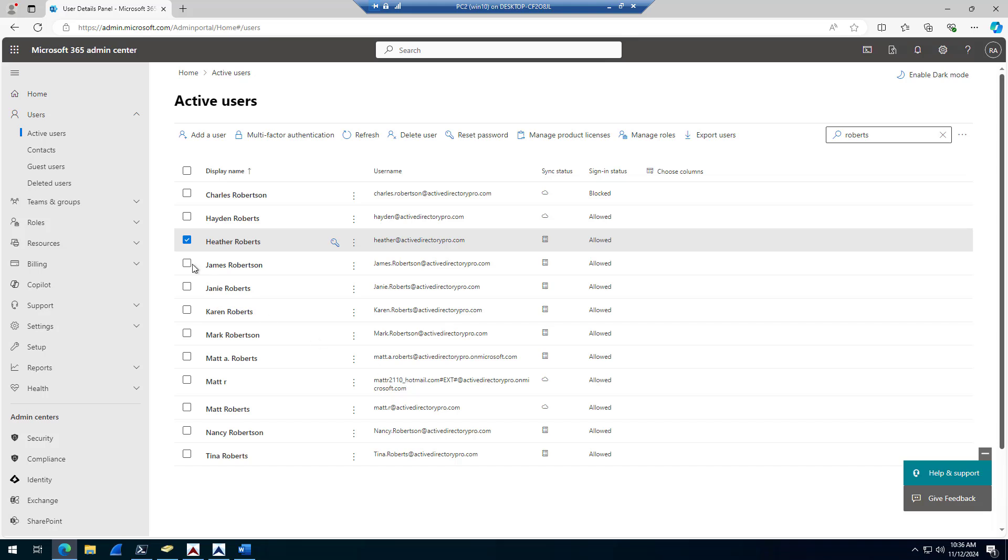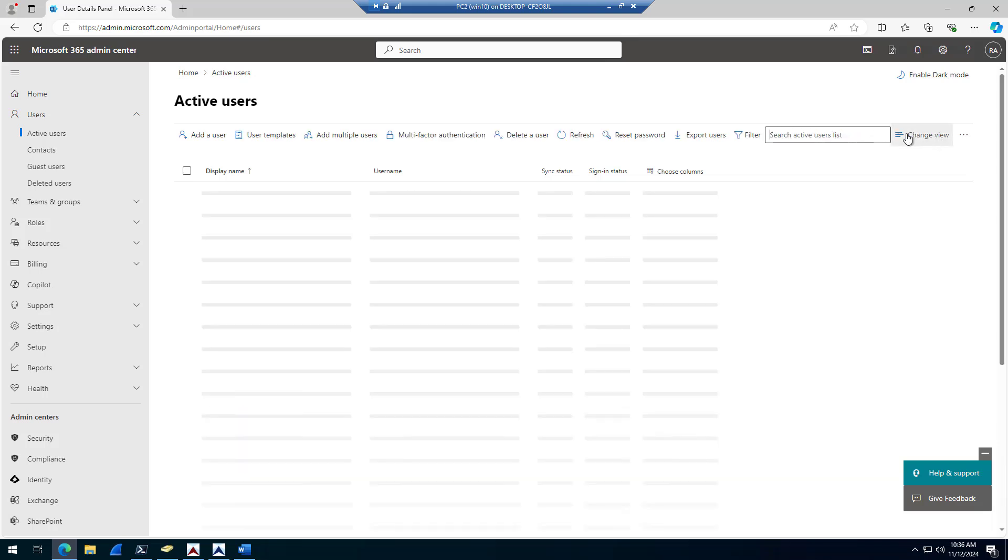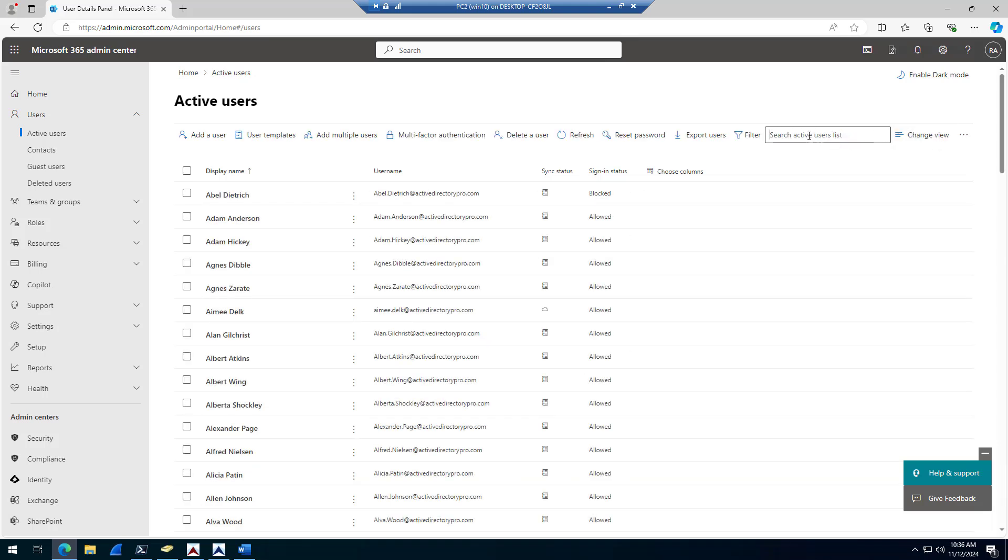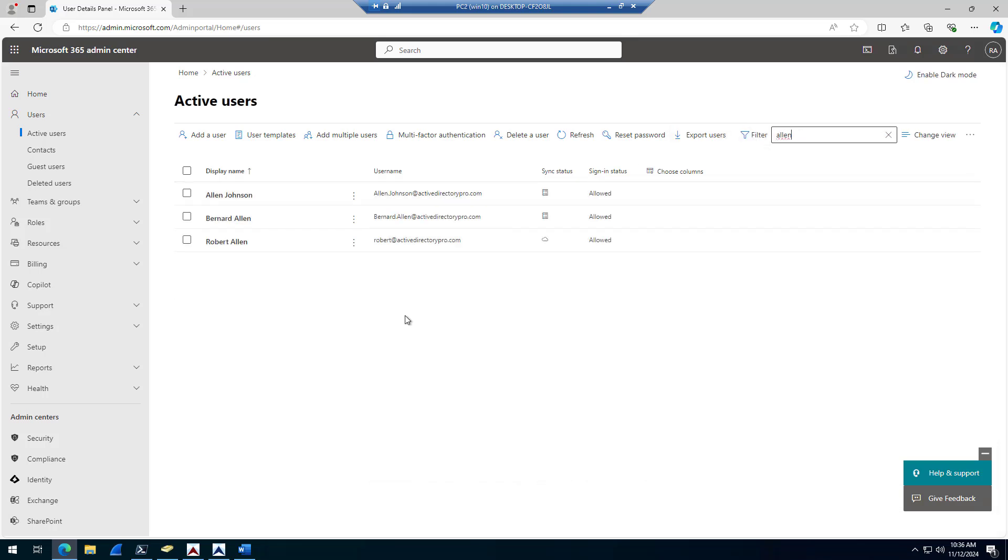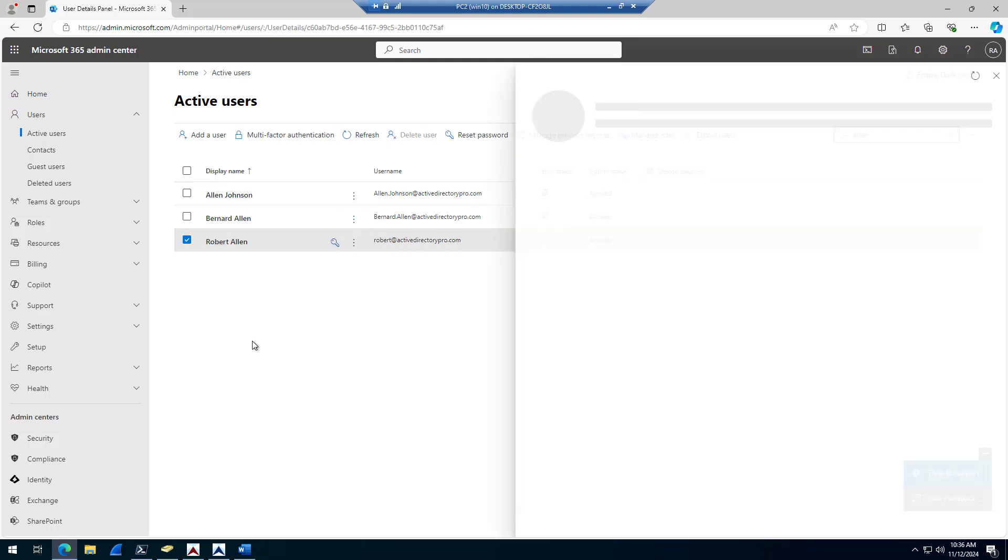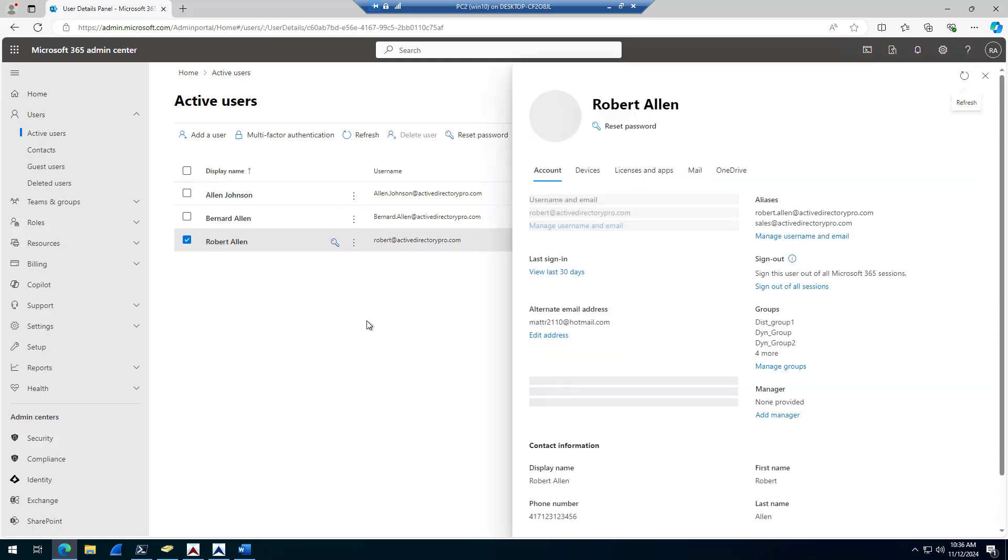So in this next example, I will add an email alias to a 365 account. So this will need to be a cloud only account, not synced from local Active Directory. So just search for your account and browse to it.